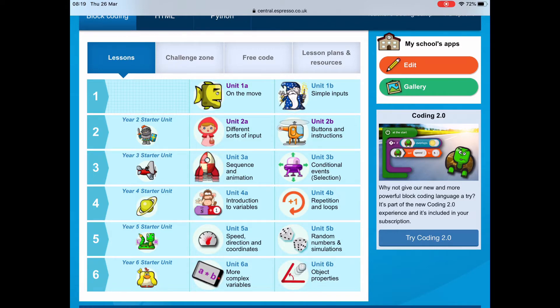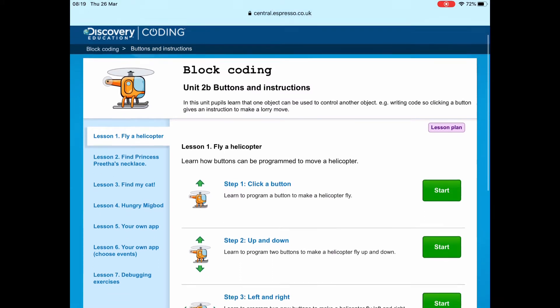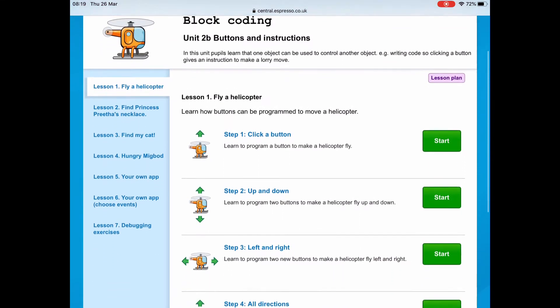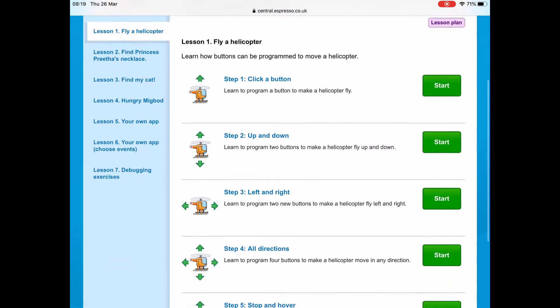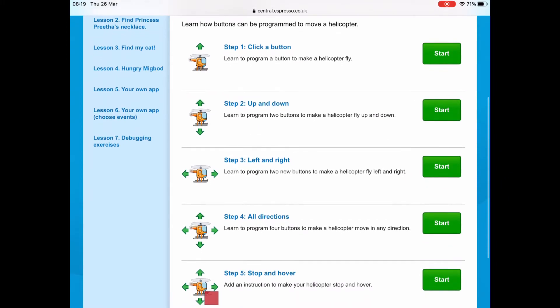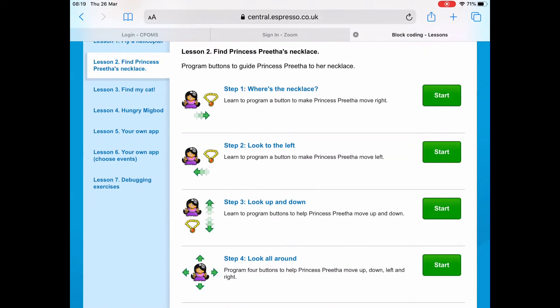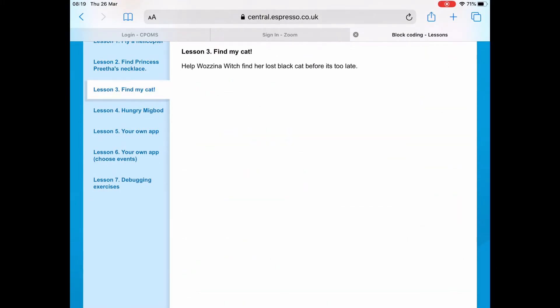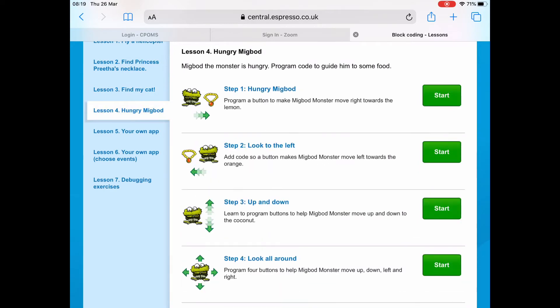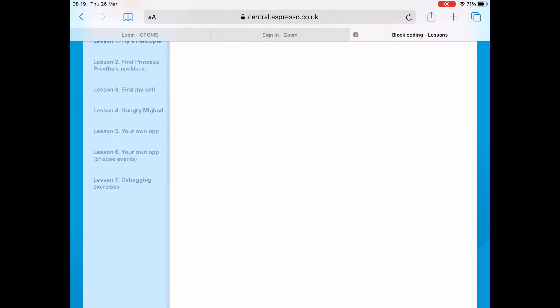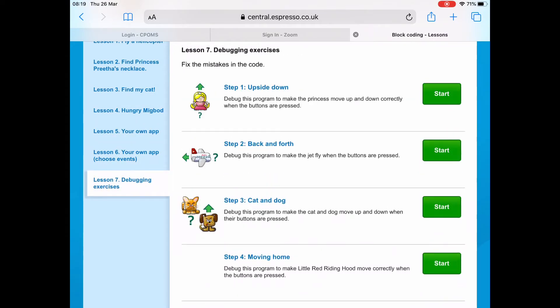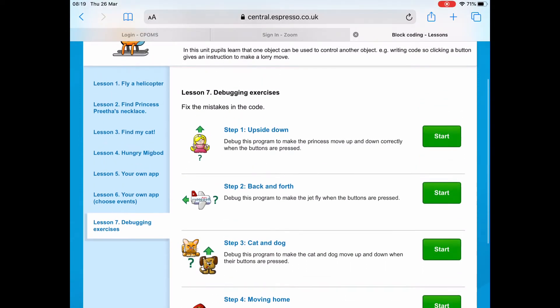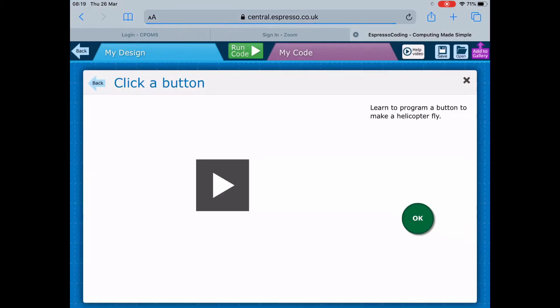Today we're going to look at Unit 2B and focus on that for this half term. You've got Lesson 1: Flying a Helicopter, with different steps to go through. Then you've got lessons 2, 3, 4, 5, 6, and 7. I want you to concentrate on one lesson at a time - please don't do three lessons in one session.